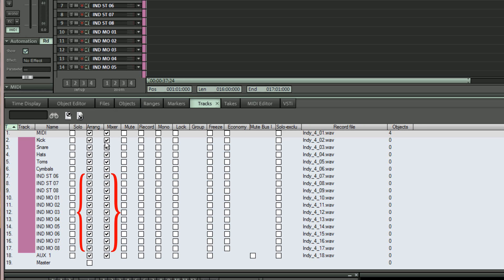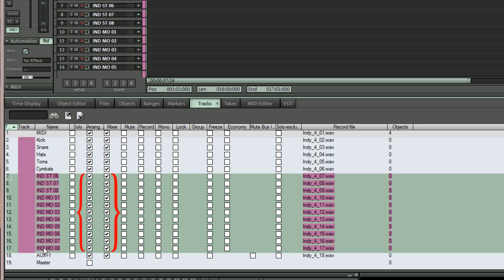All tracks in between will now be selected. Then simply click one of the boxes in the arrange column and one of the boxes in the mixer column and all will be deselected.